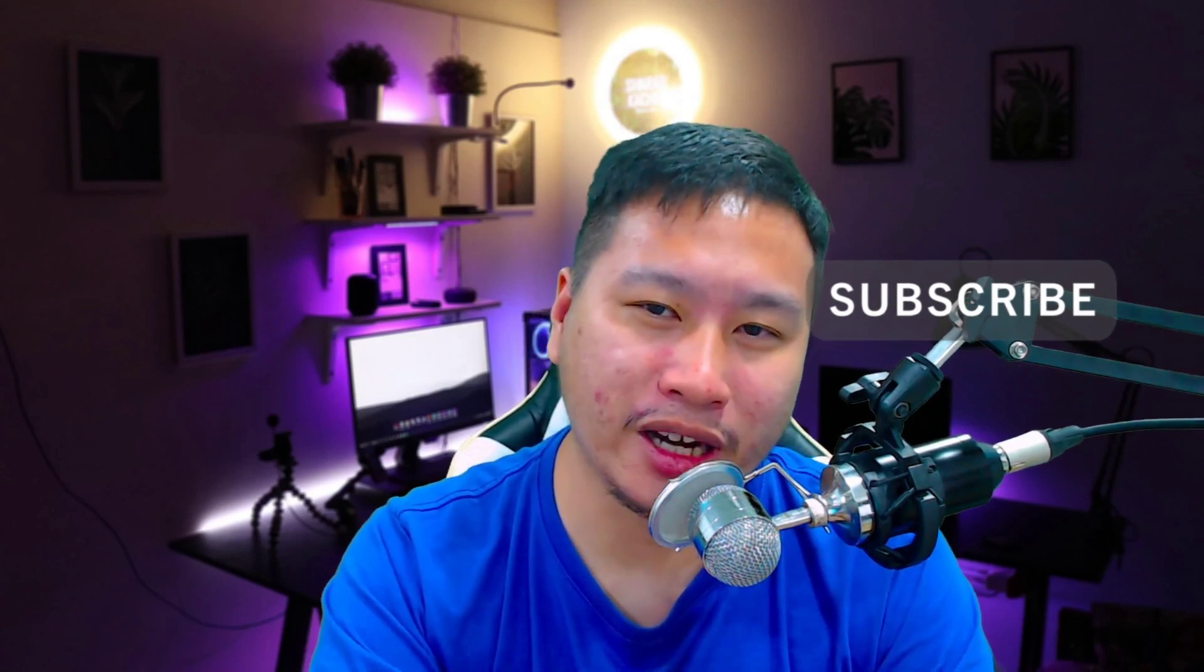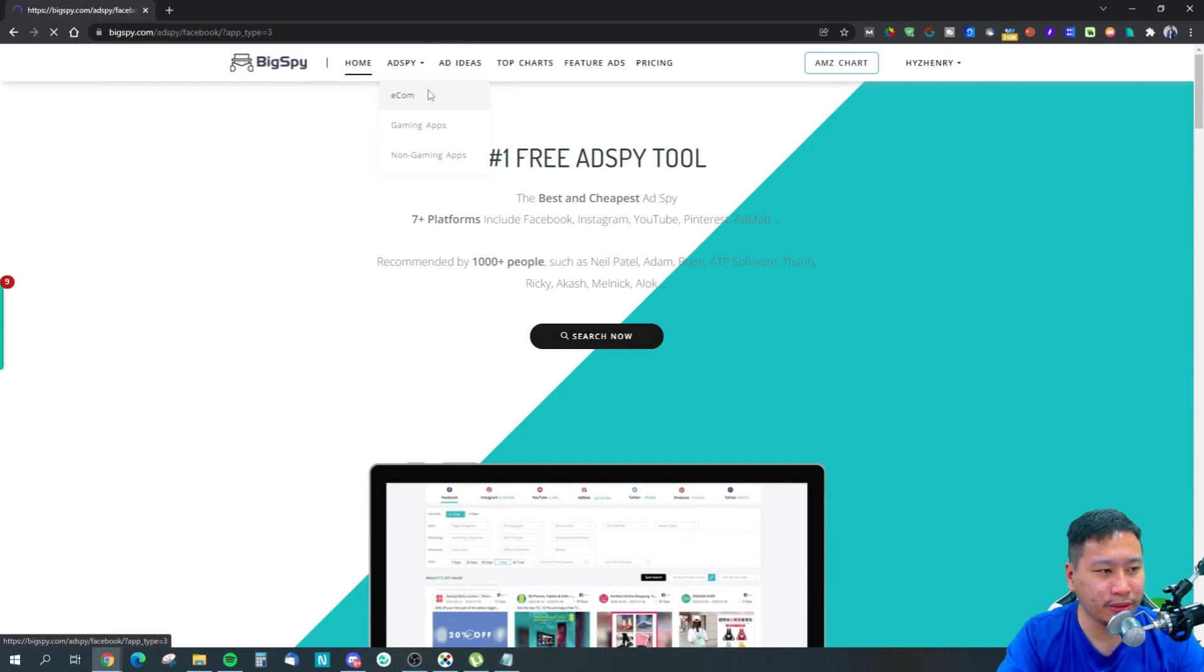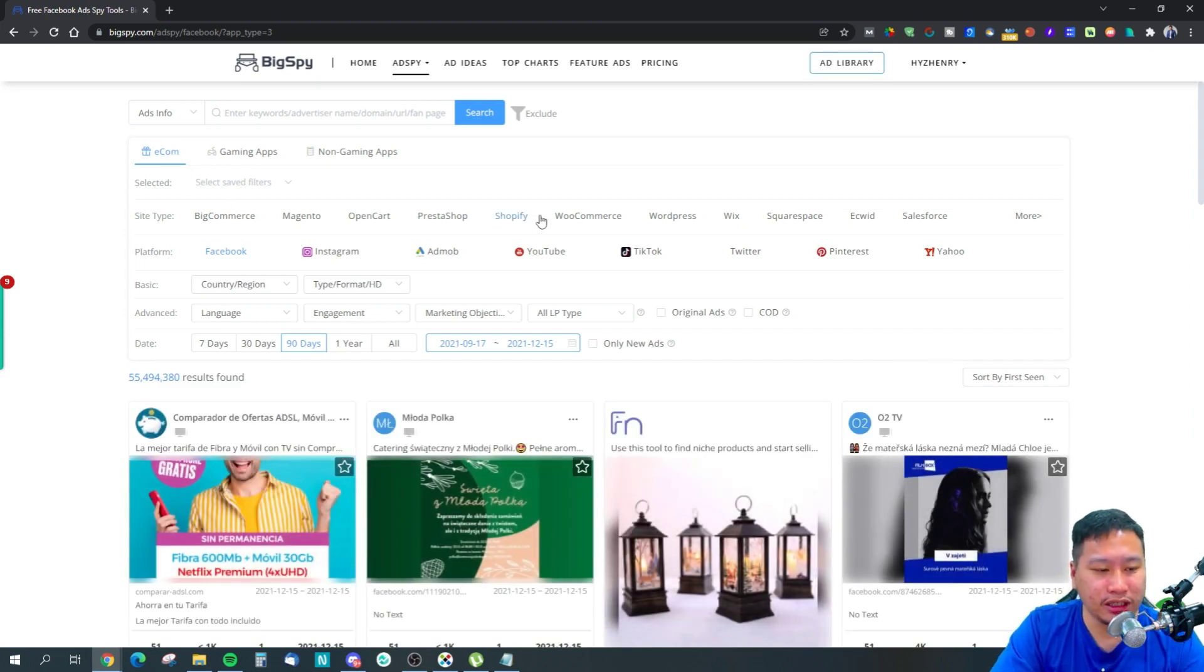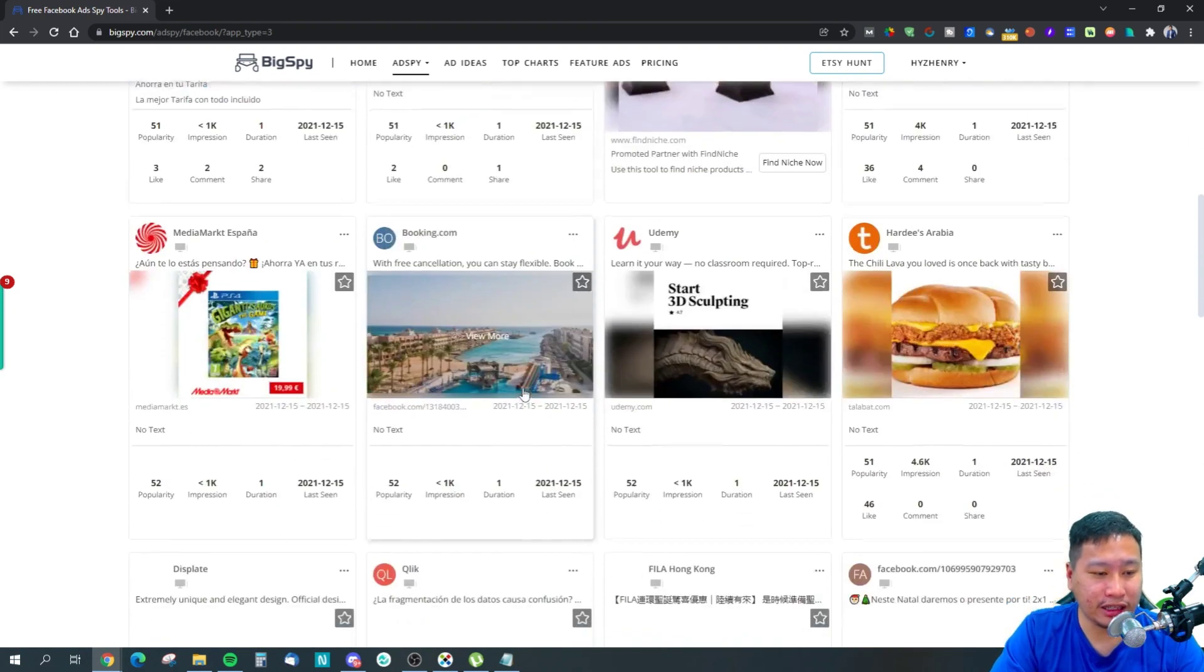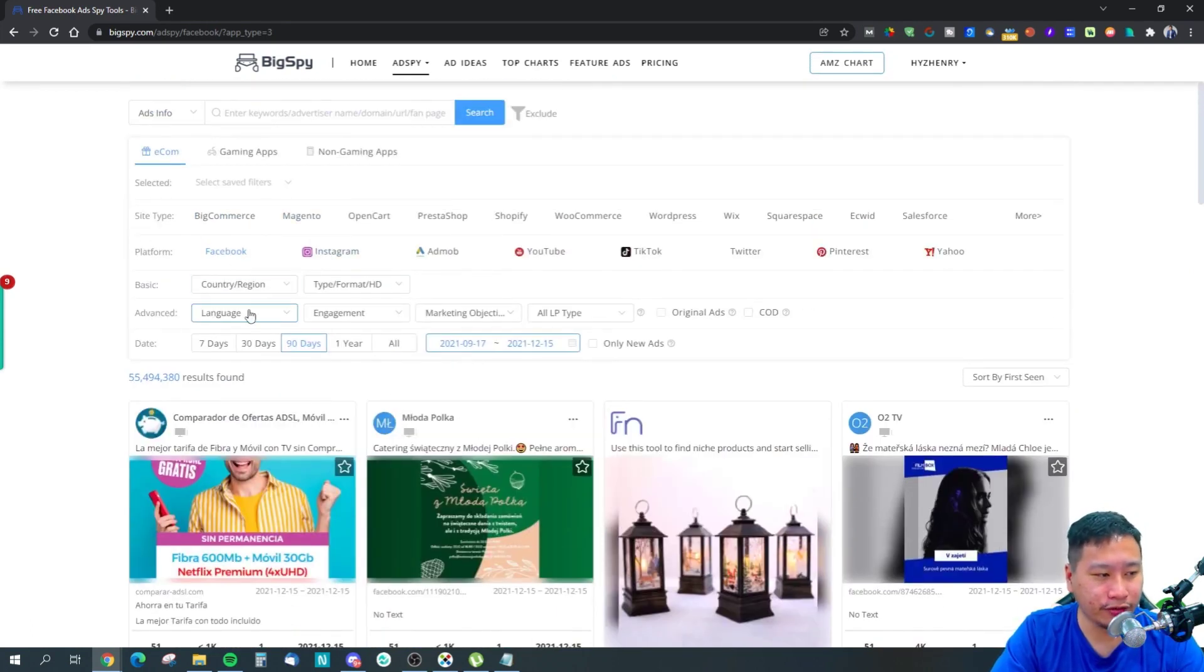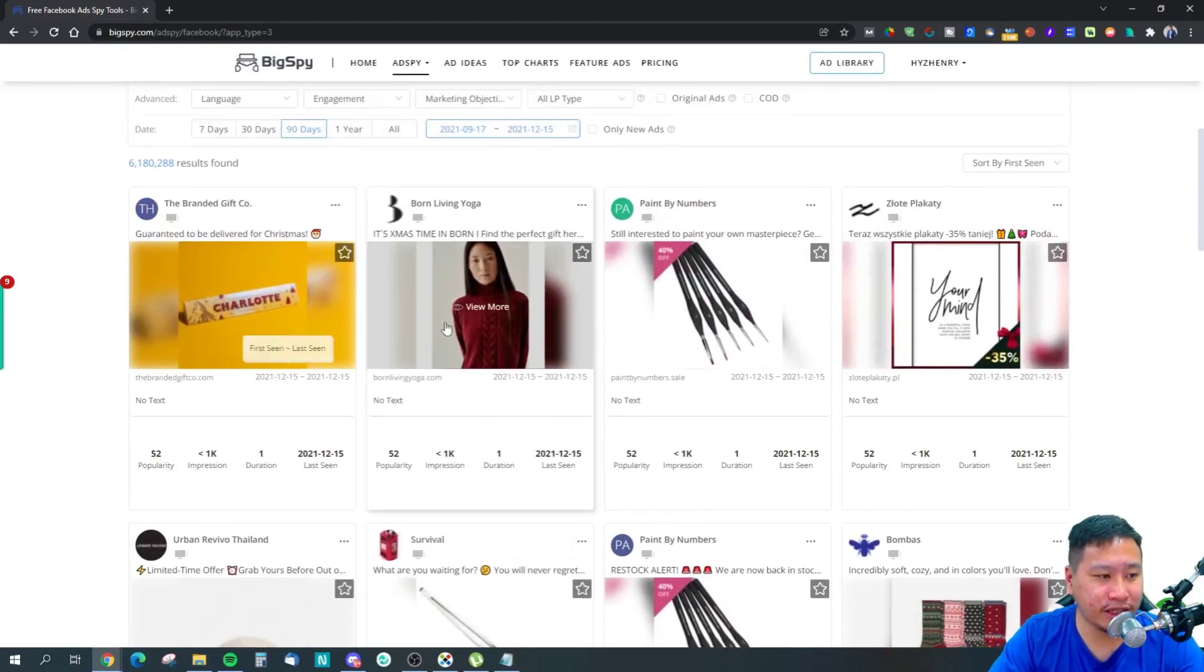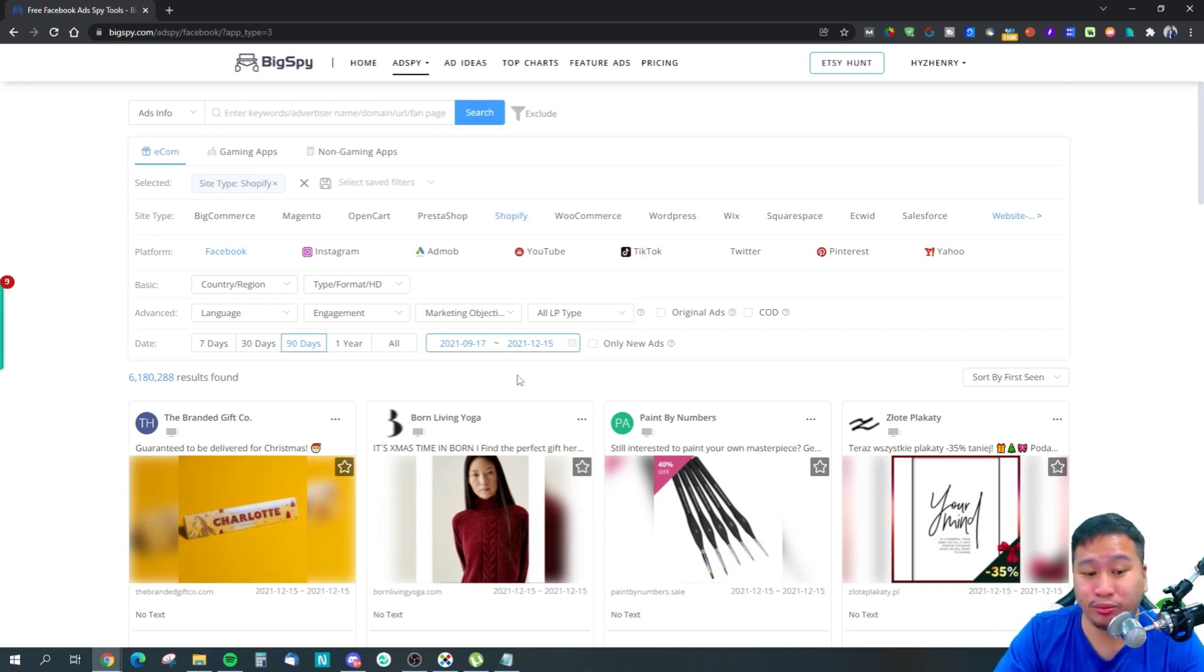Here we are in BigSpy. This is the homepage, and once you're ready you can just jump into ad spy itself. We're in the e-com niche right here, so you can select e-com and it's going to help you find profitable ads that are scaling right now so you can make use of them. What you want to be doing is, let's say you're going to be running ads to Facebook, then you can make some filters right here and you can choose what kind of sites they are. Maybe it's Shopify—you can click on Shopify. That means the landing page sends them to Shopify, so you know these are likely an e-com product and most likely dropshipping as well.